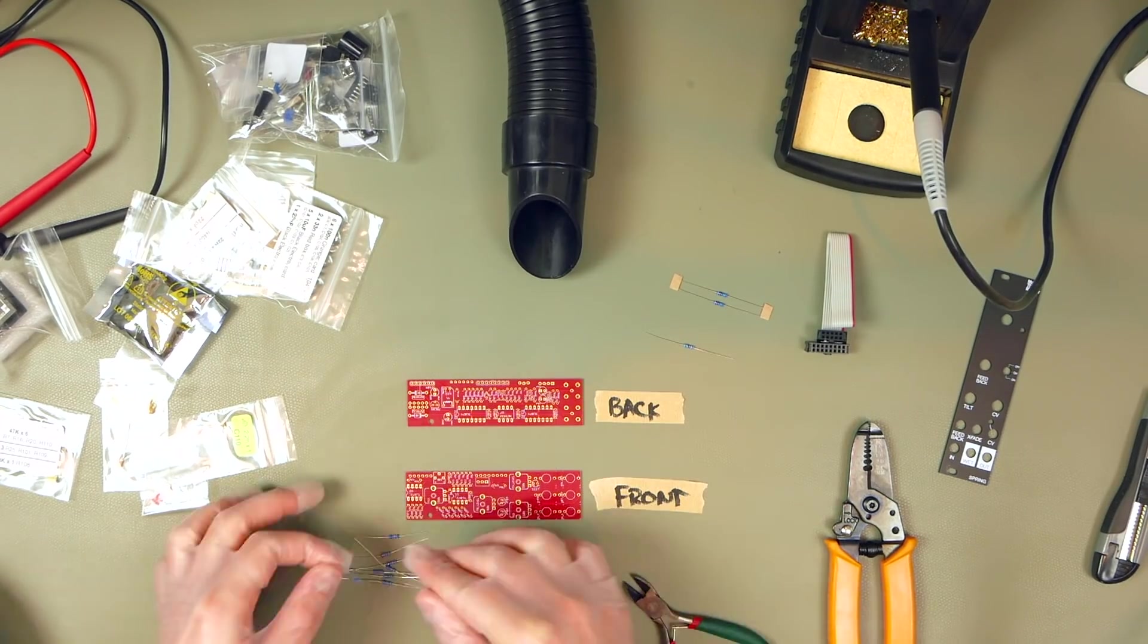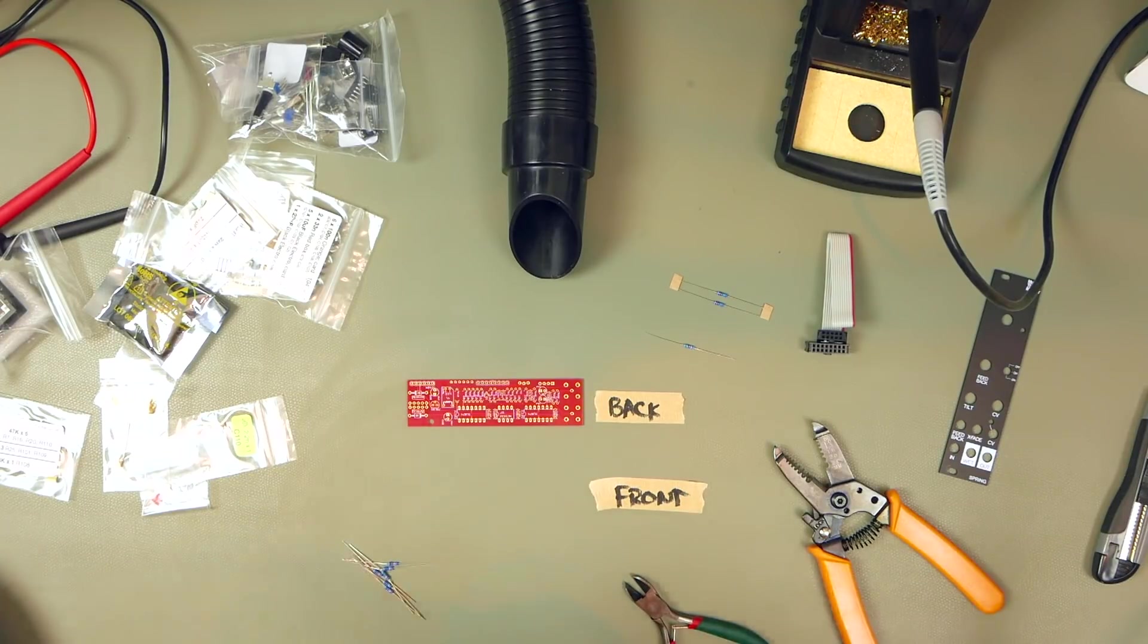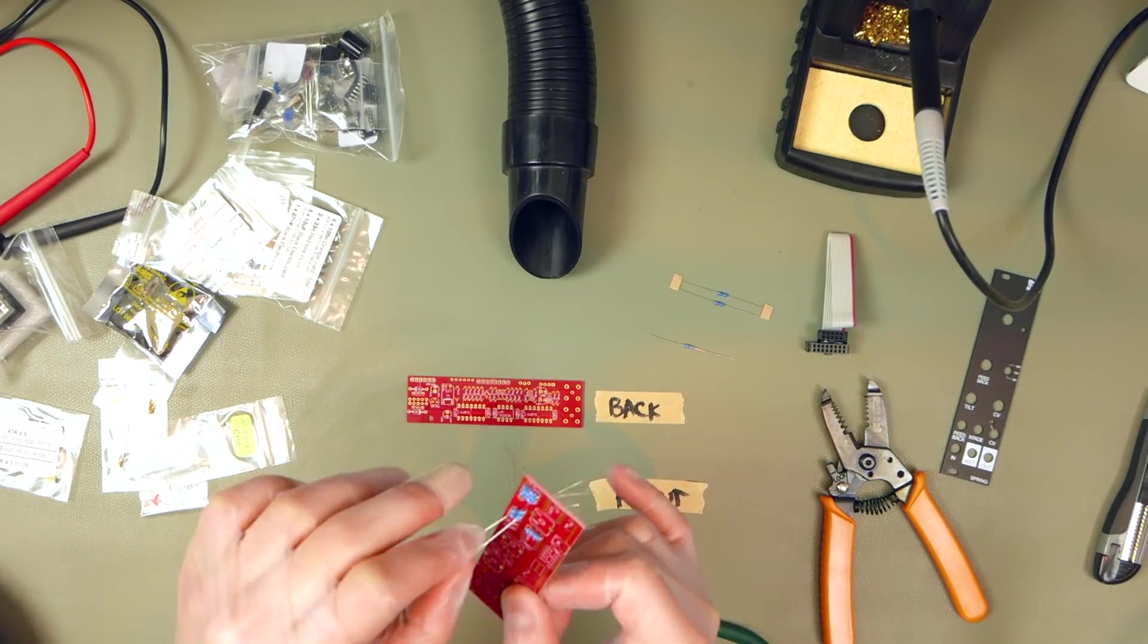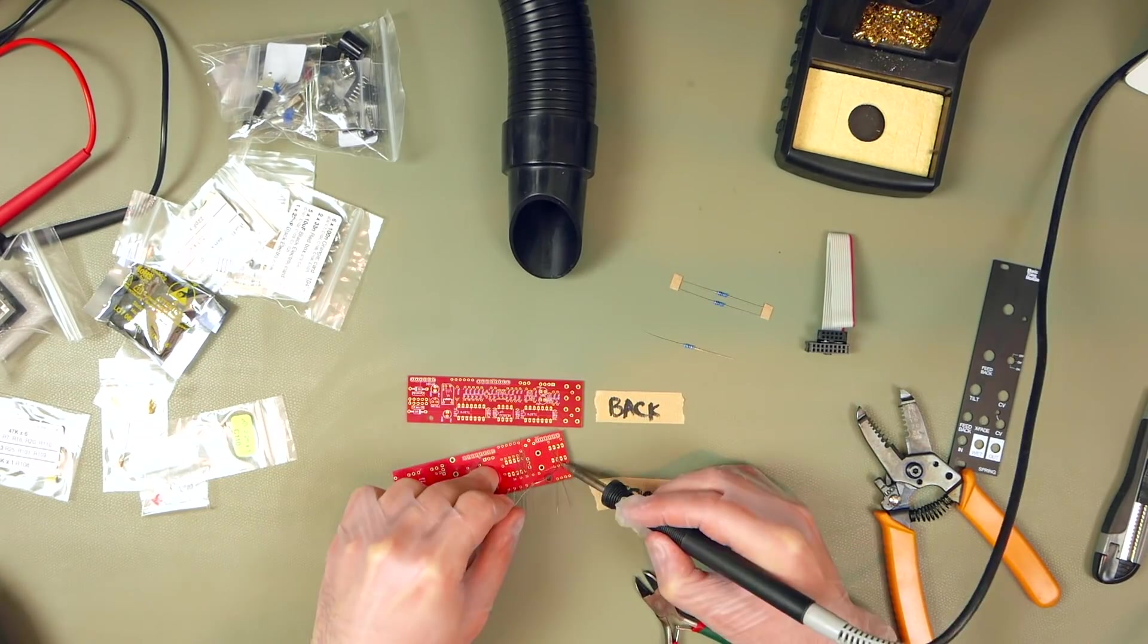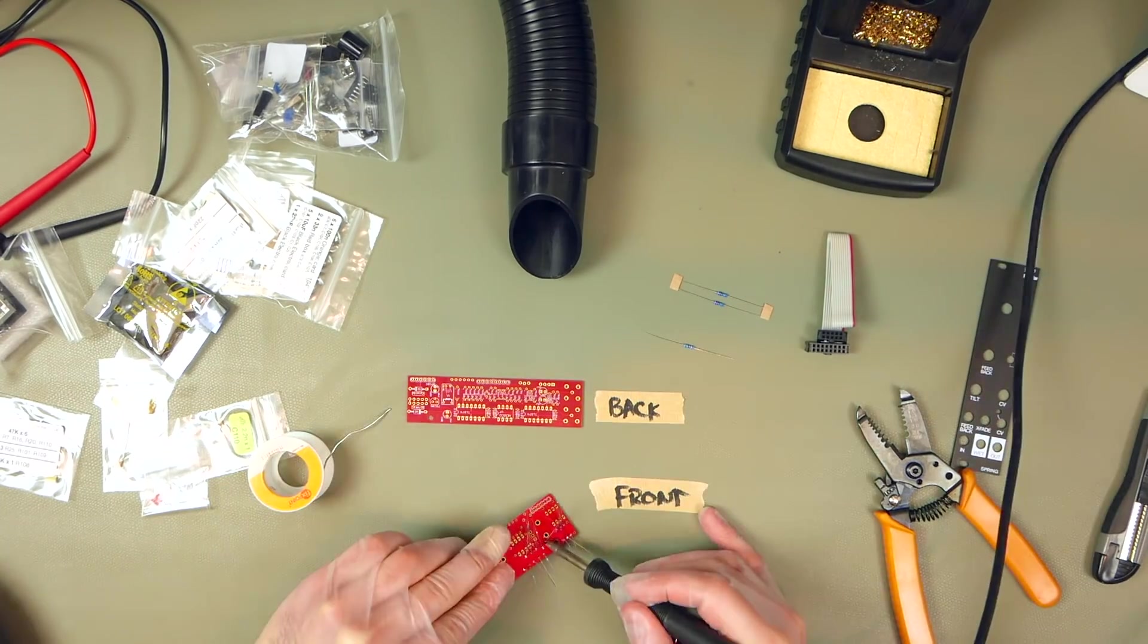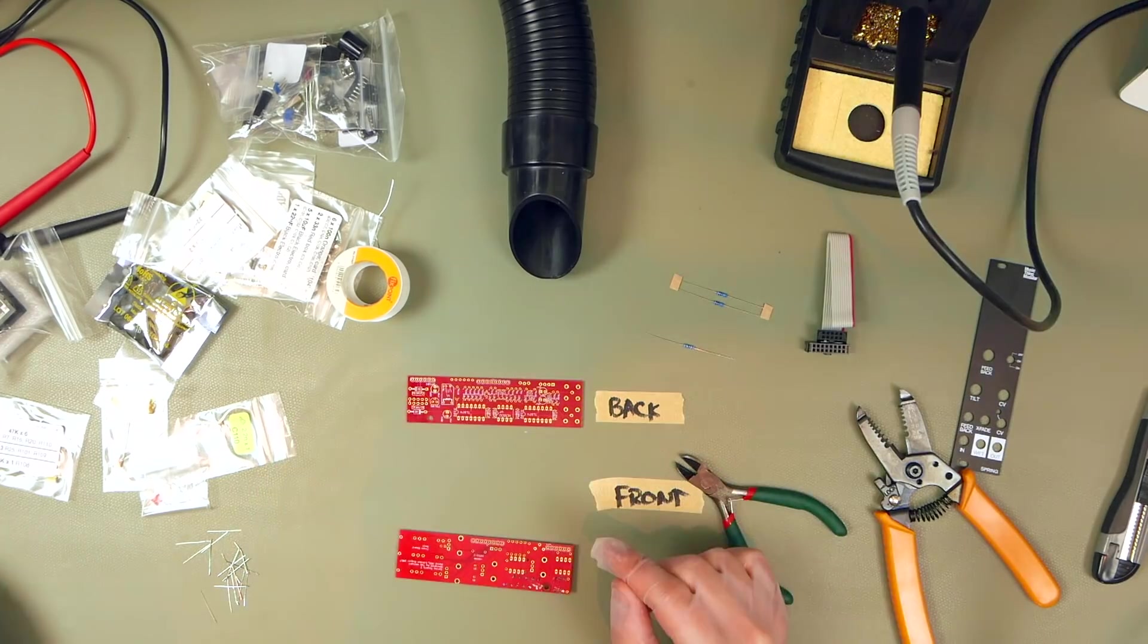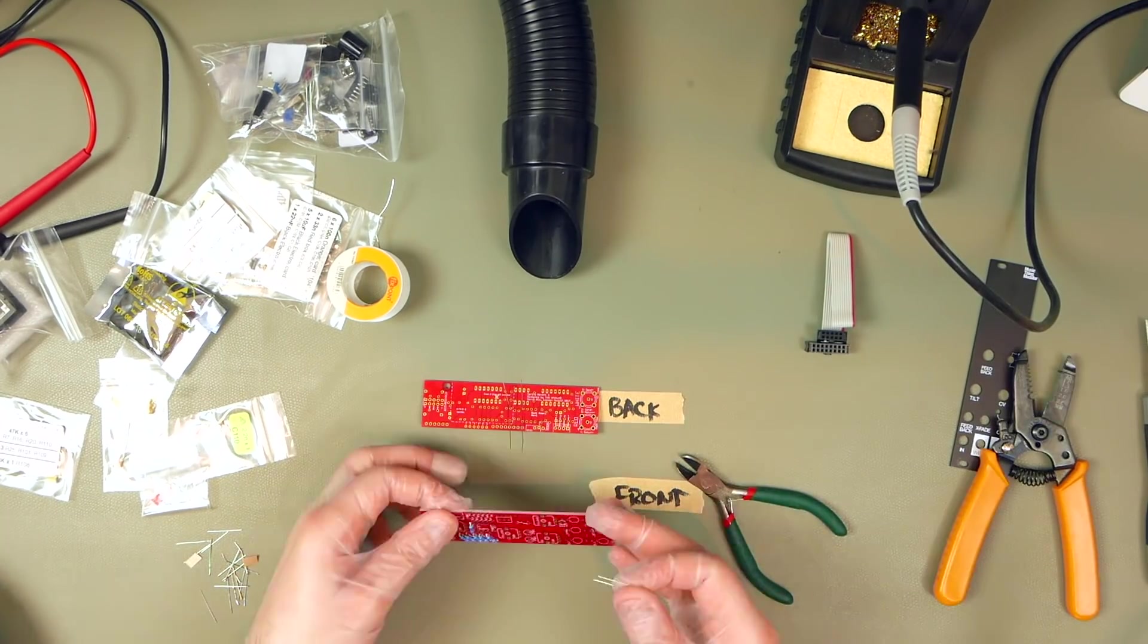Now I did get to meet Tom Whitwell at Superbooth. Tom is the creator of Music Thing Modular. At the Superbooth trade show in Berlin, I had a chance to briefly talk to him and I really enjoyed the conversation. It was a very short chat. I was there for my own company Strange Science Instruments.